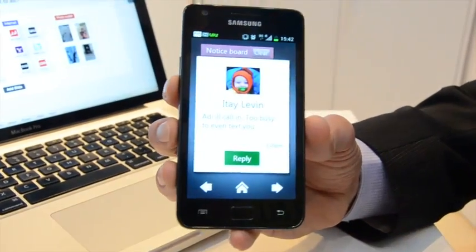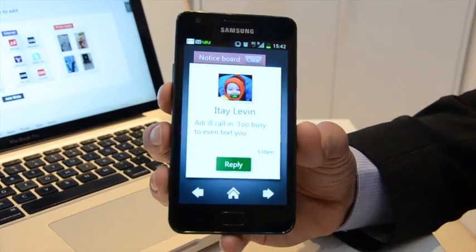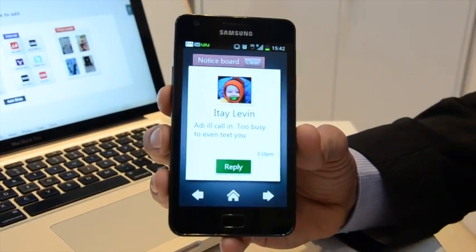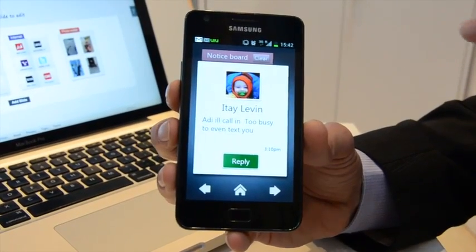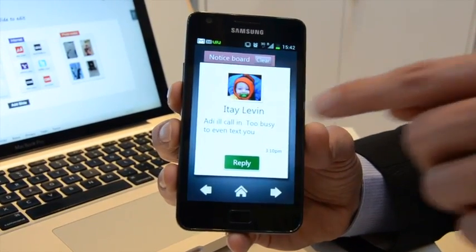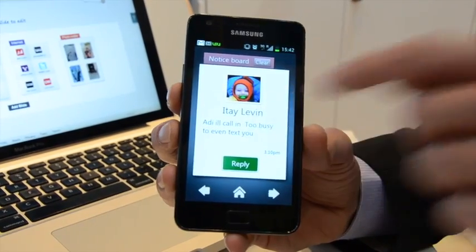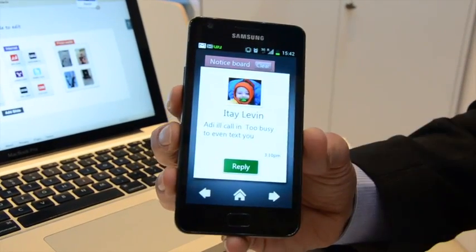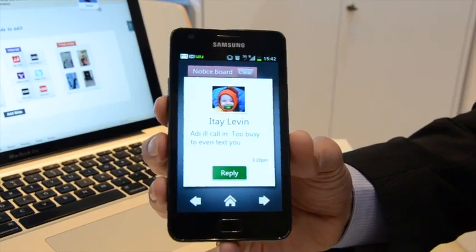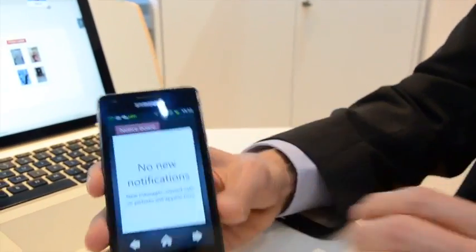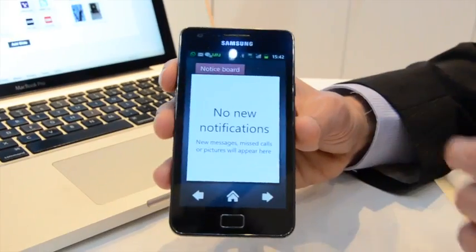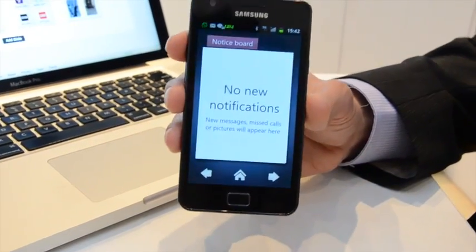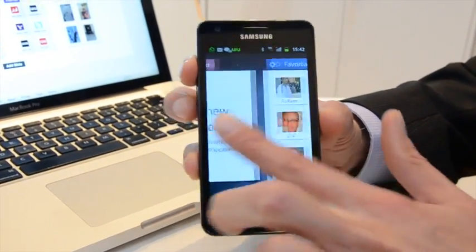When I open the device, I'll be able to see that it takes me straight to the notice board. So I can see I've got a new notification. Itai sends it to me. I can see the content of it, and I have got a clear action reply. So this way it's much easier for me to interact with the device and to see and bring to the user's attention that a new notification is there.